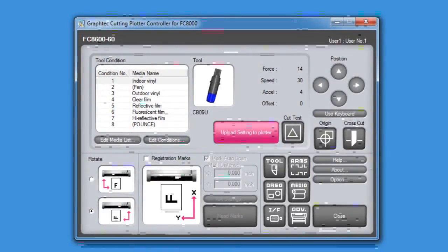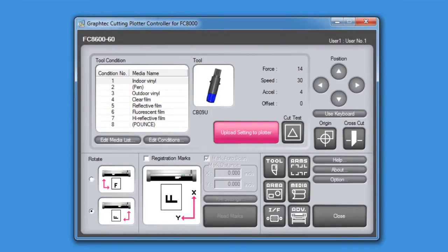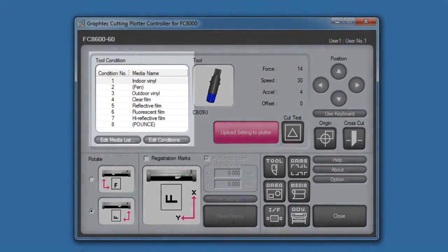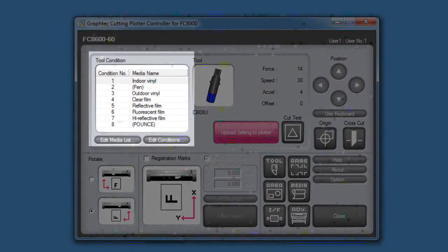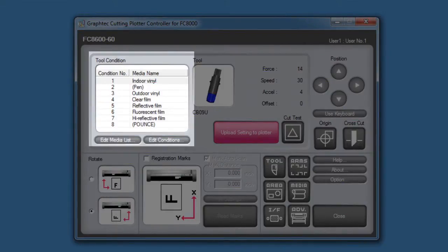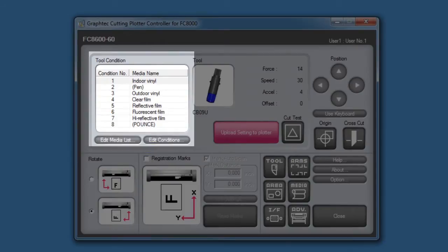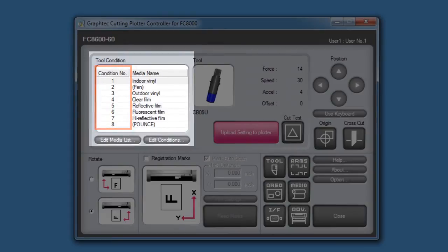Probably the most powerful feature of the controller is the media list and conditions. The controller allows for 100 different media type presets. Any one of the media type presets in the media list can be assigned to one of the eight conditions on the cutter.